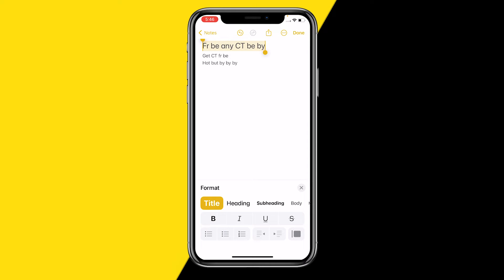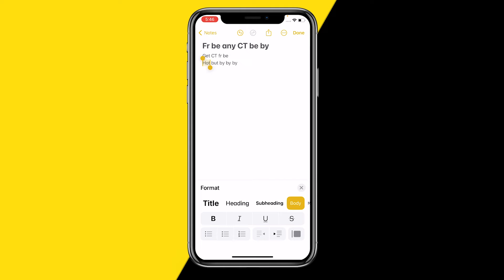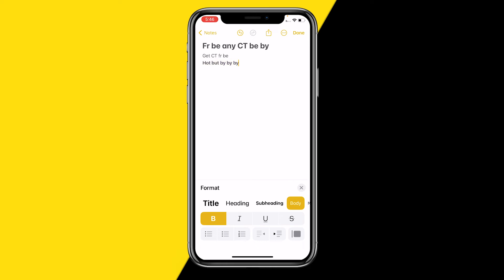This massive B right here lets you bold any text. As you can see, the text changes from bold to not bold, and it will also work with smaller text — from bold to not bold. That's basically how you can make bold text on your iPhone Notes app.